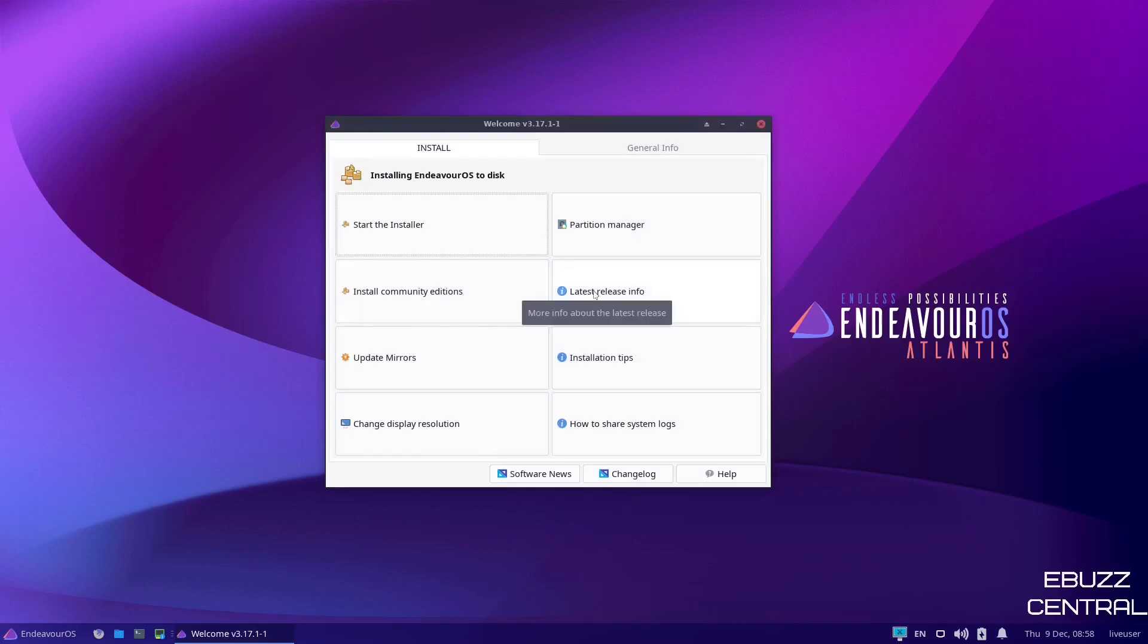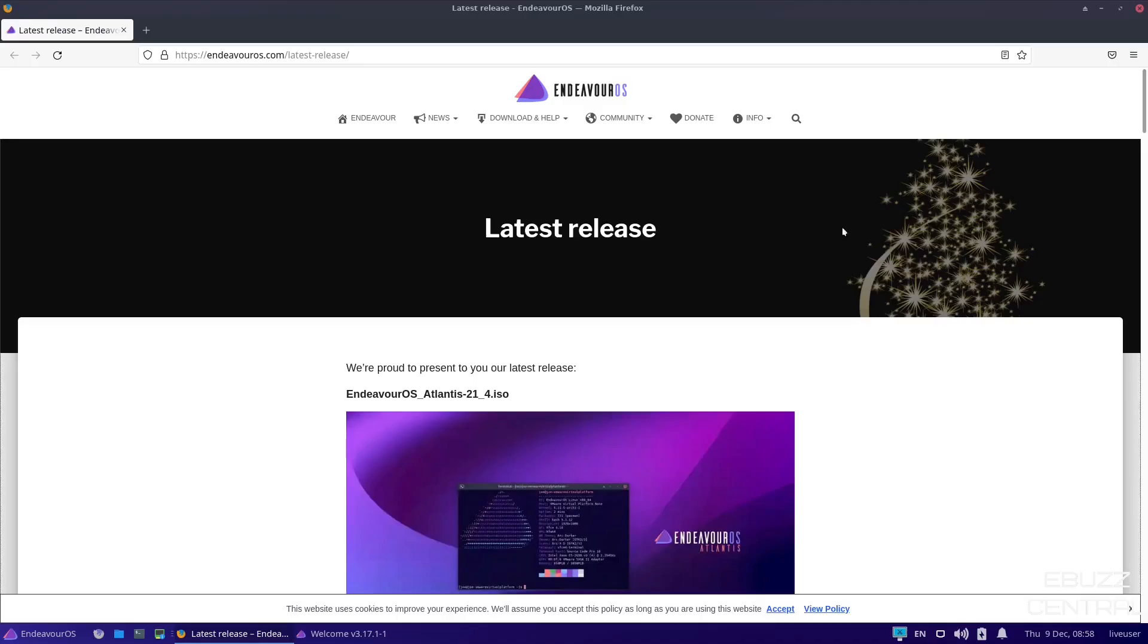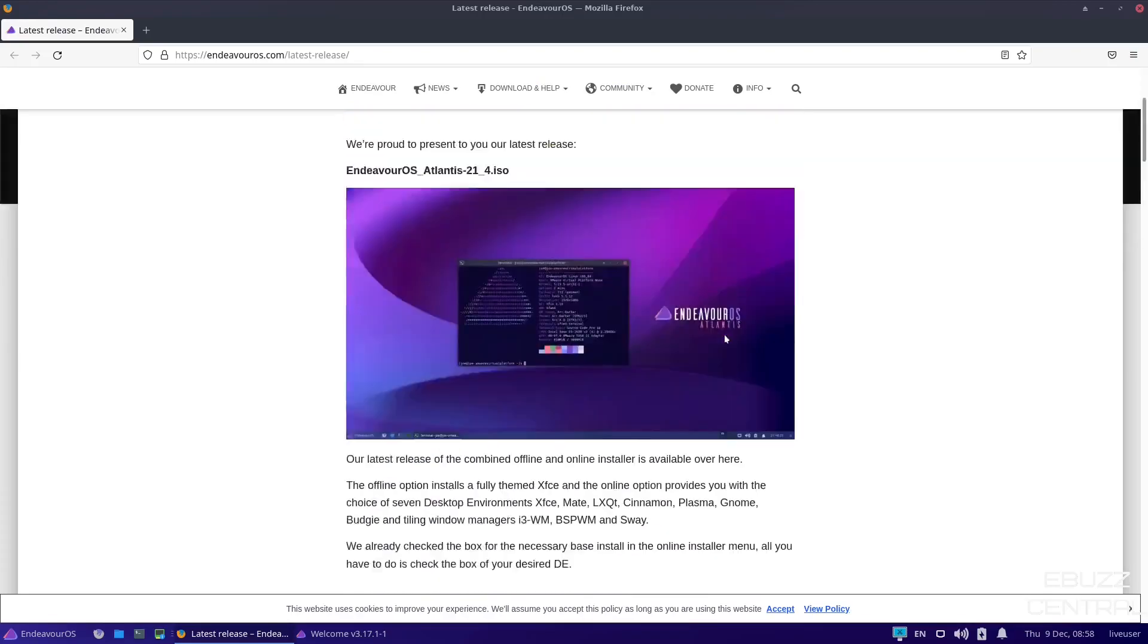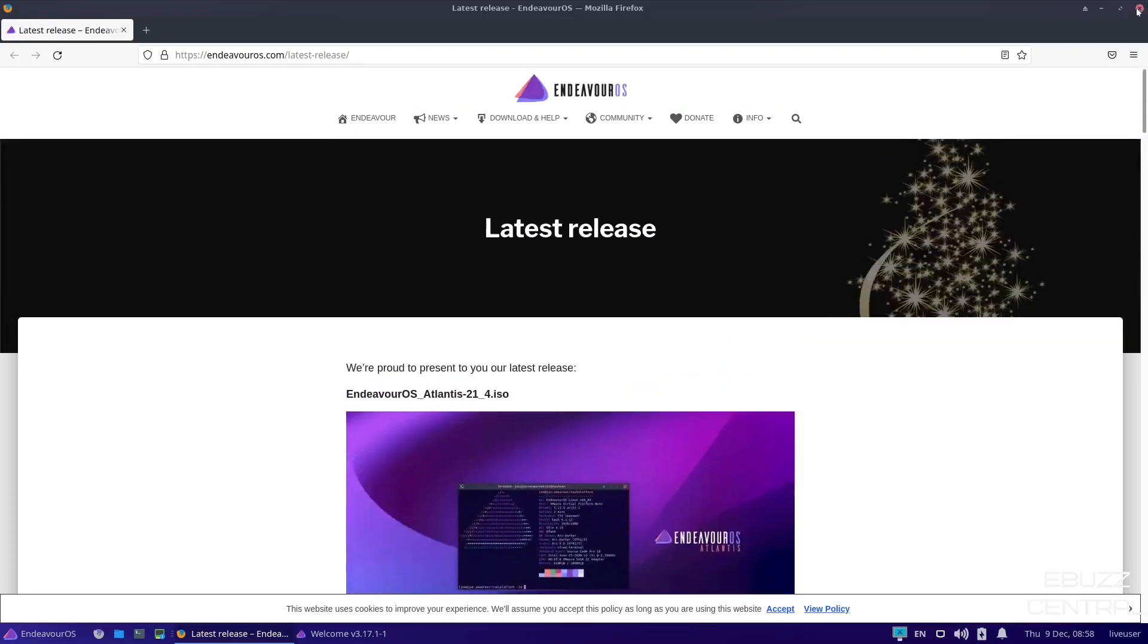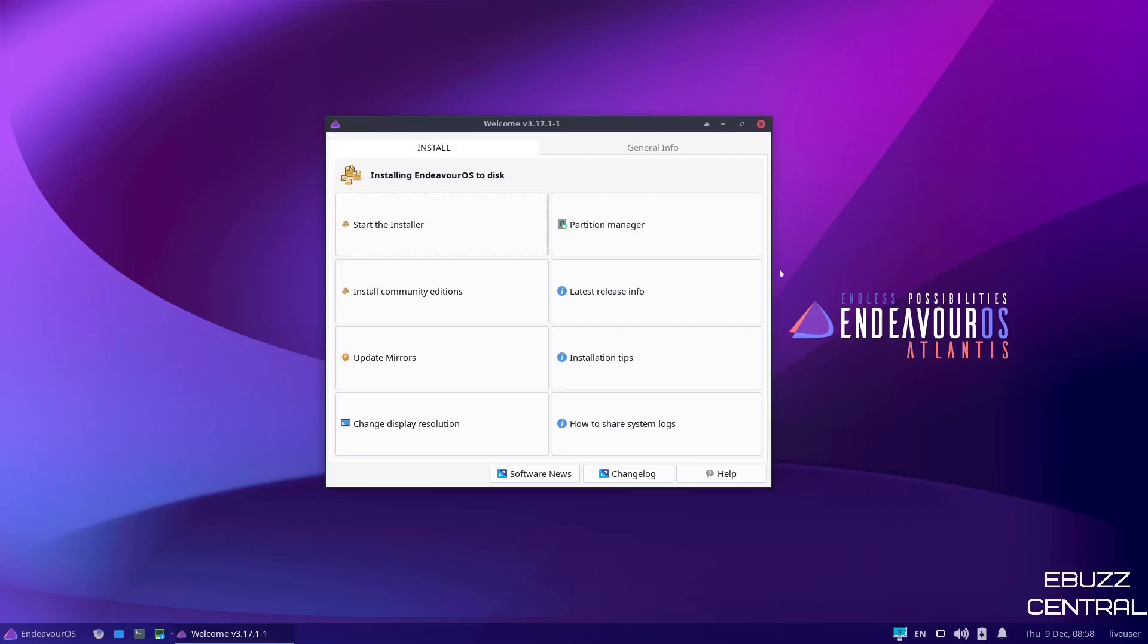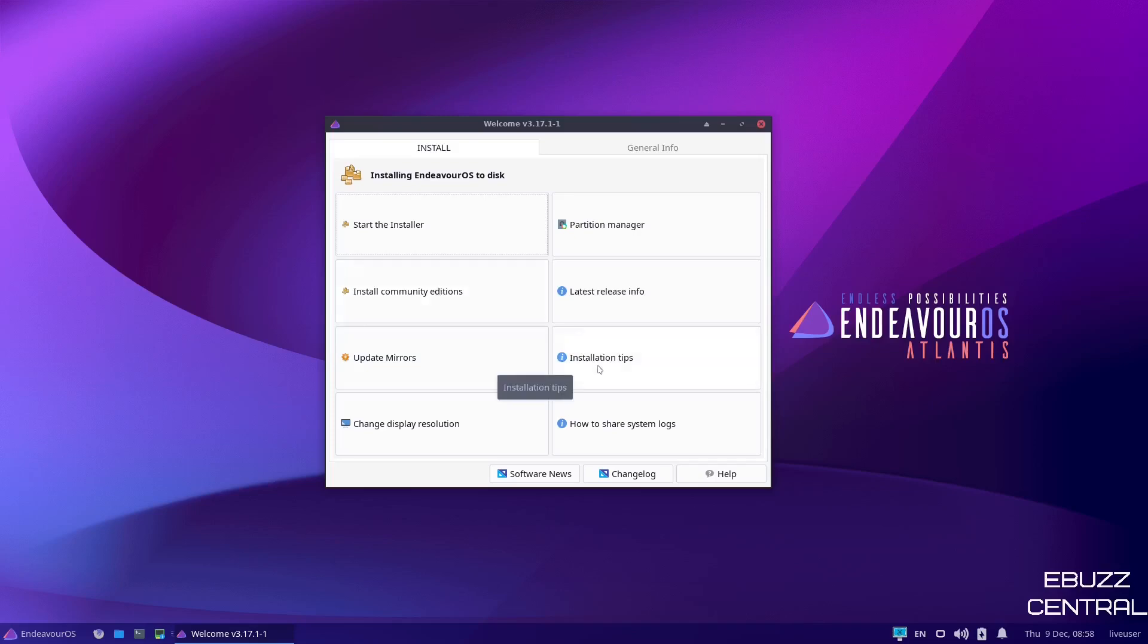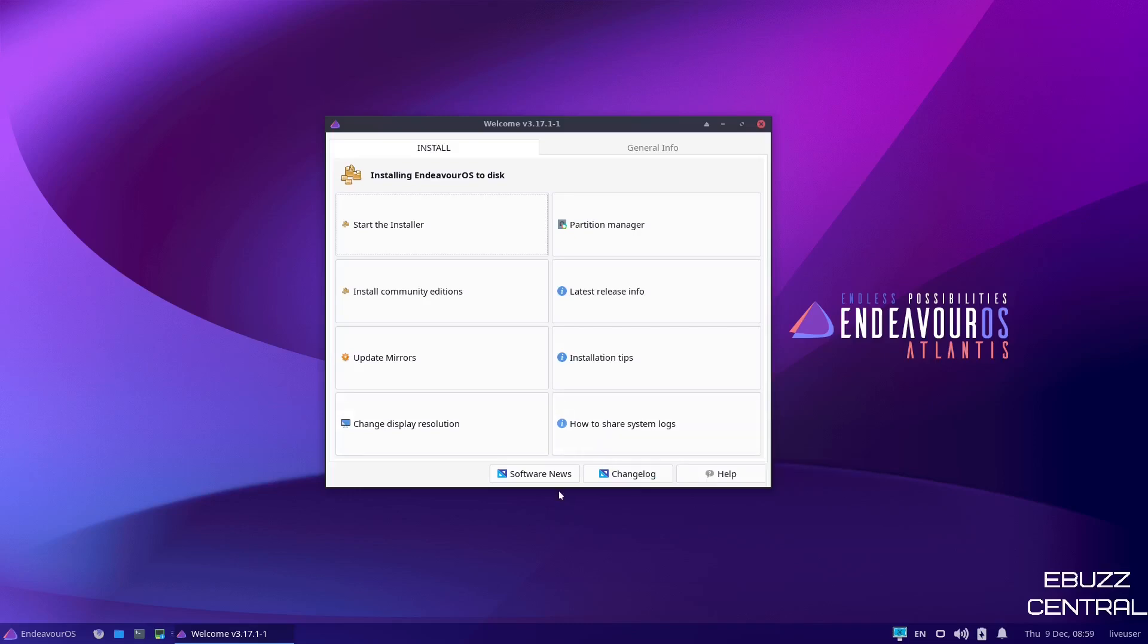We'll come back down. It's got latest release info. If you click on that, it will open up the page we were just at that gives you all the info on the release. So we will go ahead and close out of that. You can update your mirrors right here. This is very important. Before you update the system or you install any software of any kind, you want to go in here and update your mirrors. It doesn't take any time. It takes about two to four minutes. Once it's done, you're going to have the links to the fastest and quickest downloads available. Installation tips, change your display resolution, and how to share system logs. And then on the bottom, you've got software news, changelog, and help.